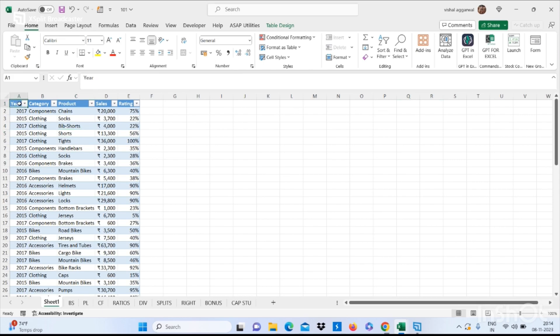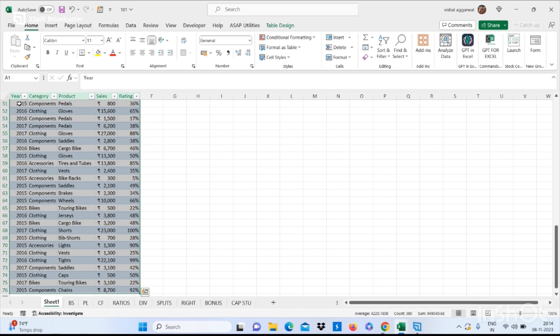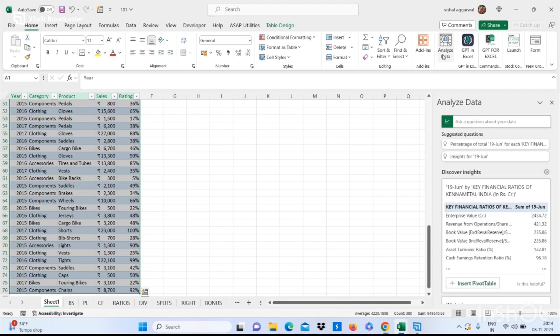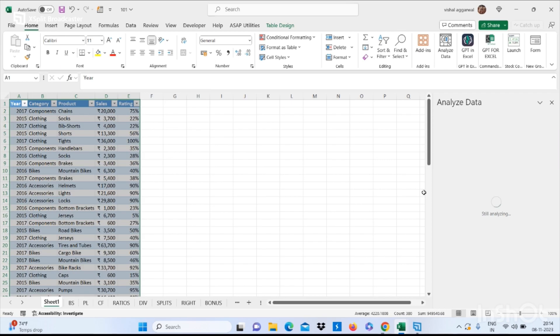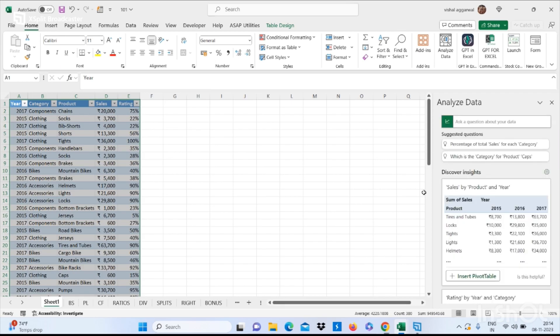data by pressing Ctrl+A and click on Analyze Data. It will give you deep analysis of your data.